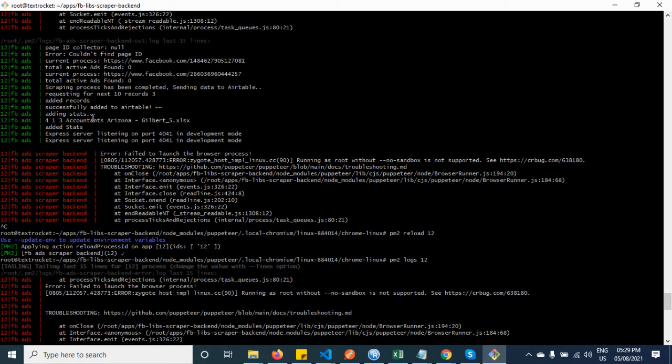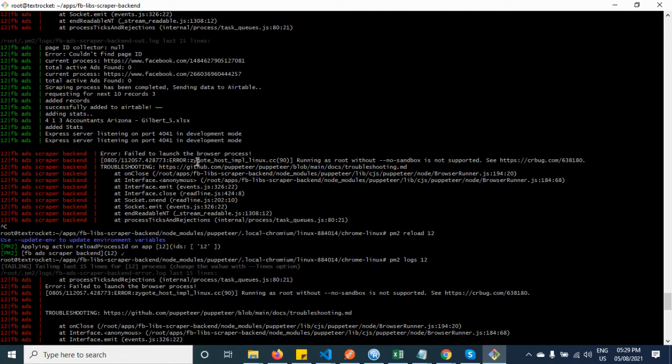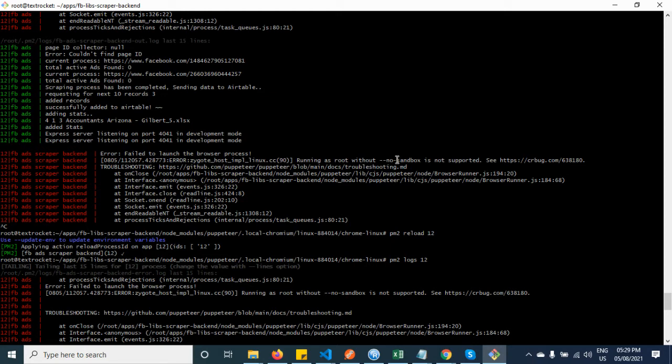After installing all of the dependencies, you will be able to see that the Chrome browser is running. But if you are not running as a root user, you must have to set a flag, and the flag is called no-sandbox.